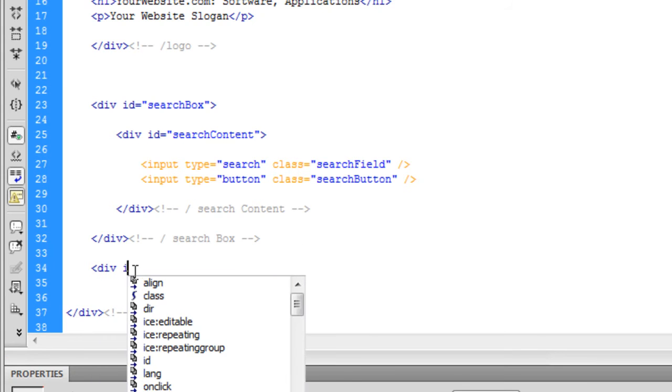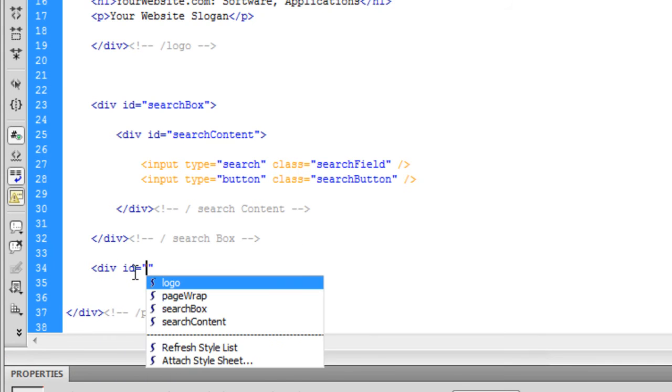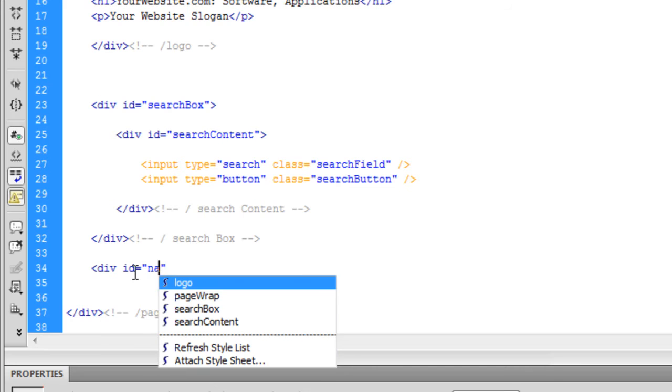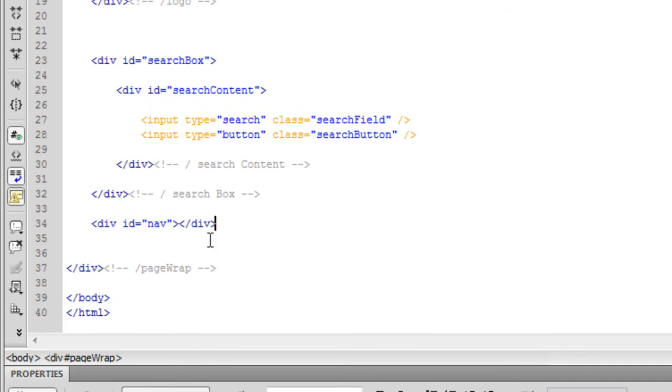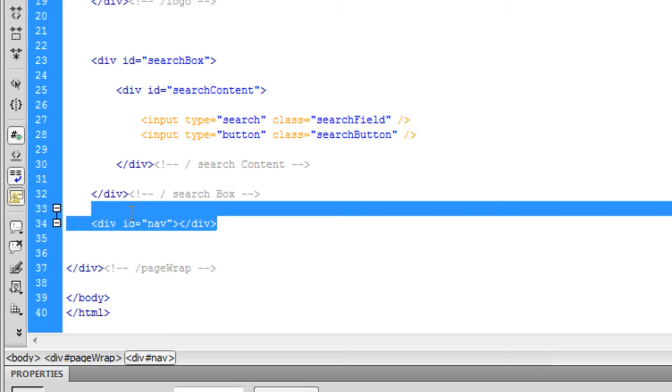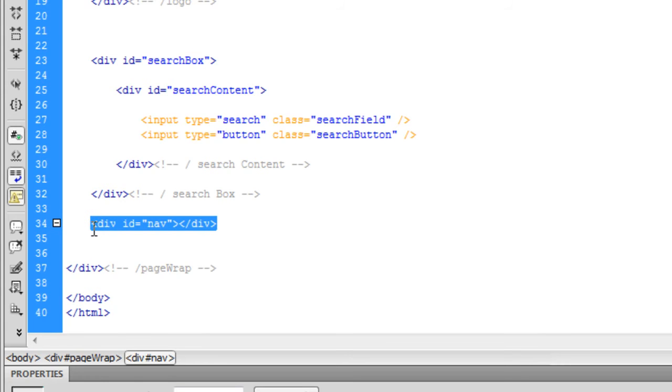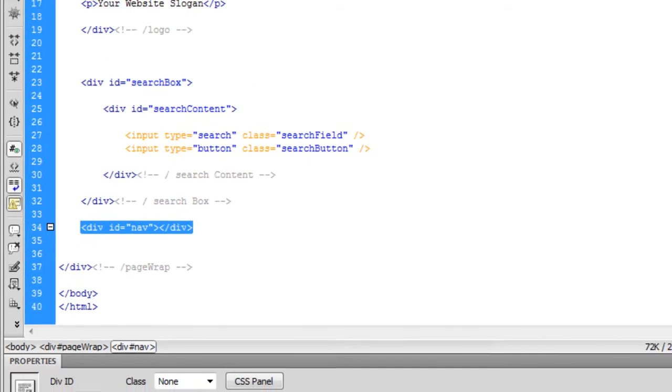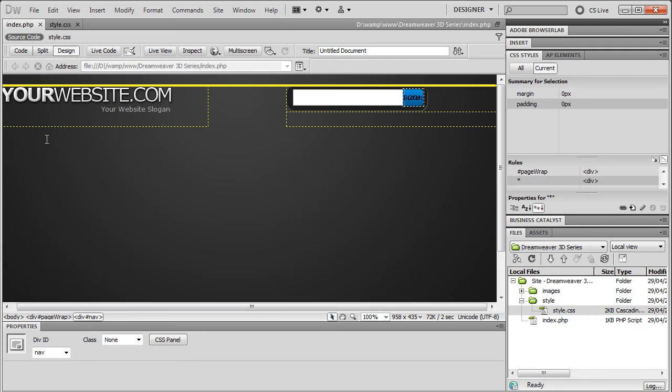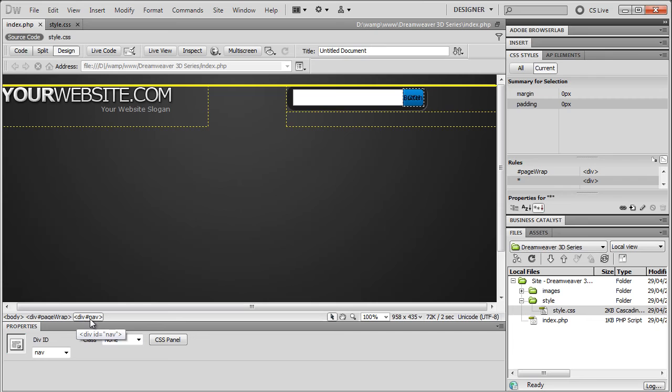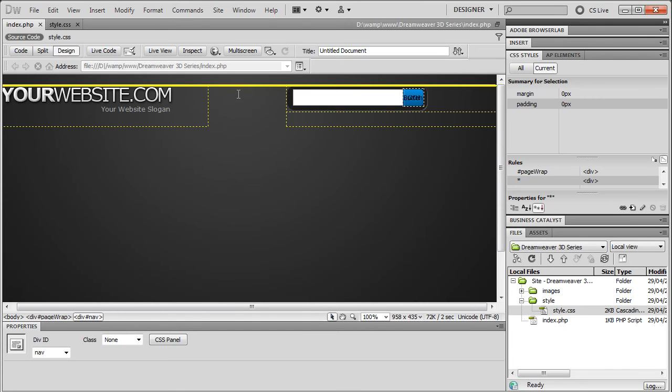We're going to create a div with an id of nav, and then we'll close that off. So if we just select this div with an id of nav and go to the design view, you would expect to see the nav underneath here. But if you look down here, we're definitely selected on the div with an id of nav. And this is it here, this yellow box here.